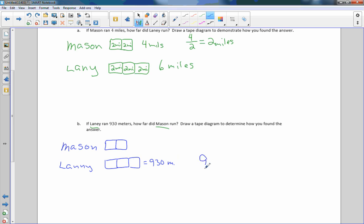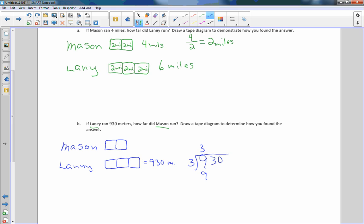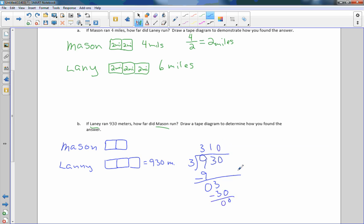Now it says Laney ran 930 meters. So this is 930 meters and there are three squares. So I'm going to take 930 divided by 3. Actually, I can do it long division-wise: 930 divided by 3. 3 goes into 9 three times. 3 times 3 is 9. Subtract 0. Bring down the 3. 3 times 1 is 3. Subtract 0. Bring down the 0. 310. So 930 divided by 3 is 310. Which means Laney went 310, 310, 310. Because when you add those up, you get 930. So therefore, Mason went 620 meters.